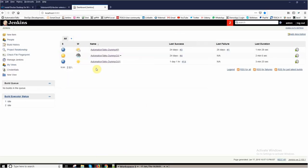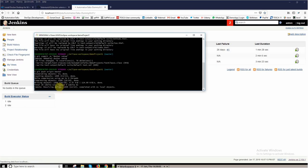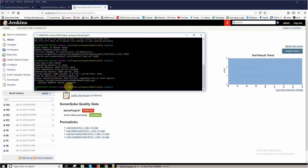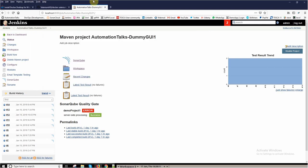Let me go to my project, dummyGUI1. My push is successful. Yes, it is successful.